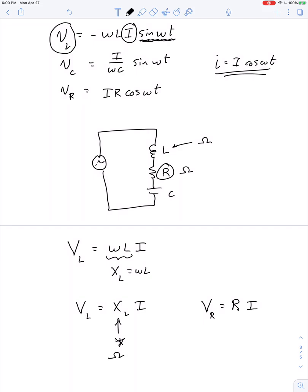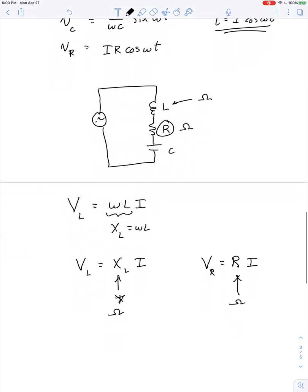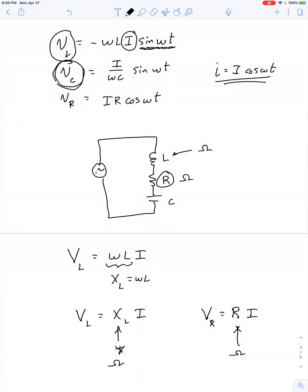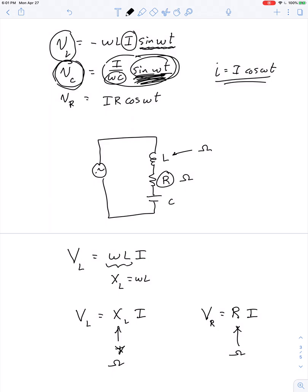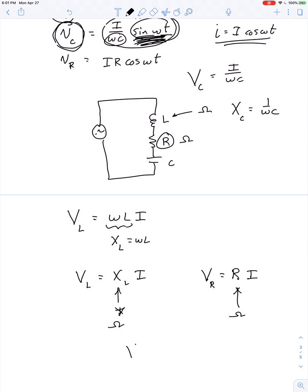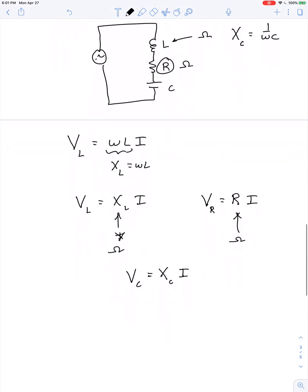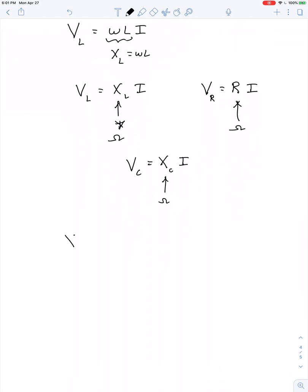Similarly, the instantaneous voltage across a capacitor is I over omega C times sine omega t. The maximum voltage across a capacitor is I divided by omega C, so capacitive reactance X sub C equals 1 over omega C. The voltage across a capacitor equals capacitive reactance multiplied by the current. Capacitive reactance, like inductive reactance, is also measured in ohms.